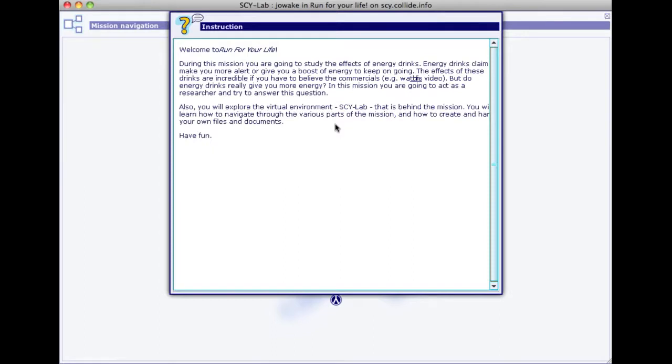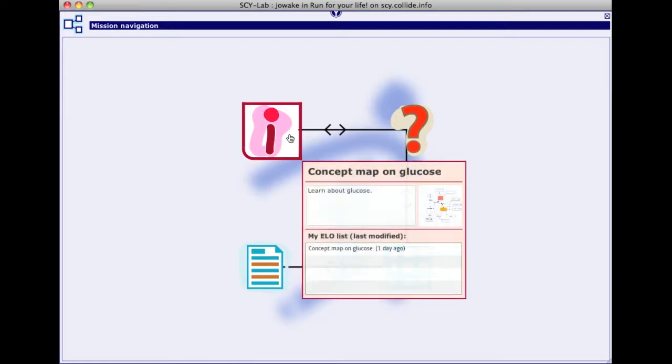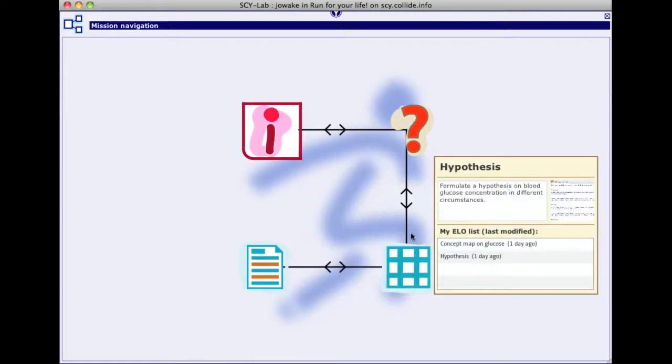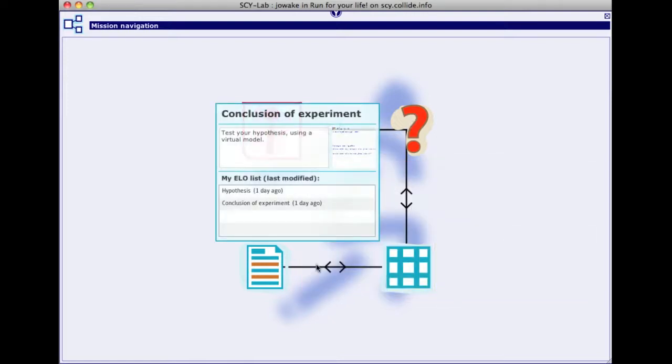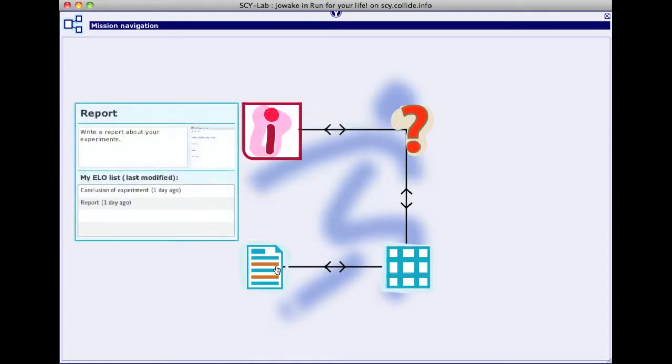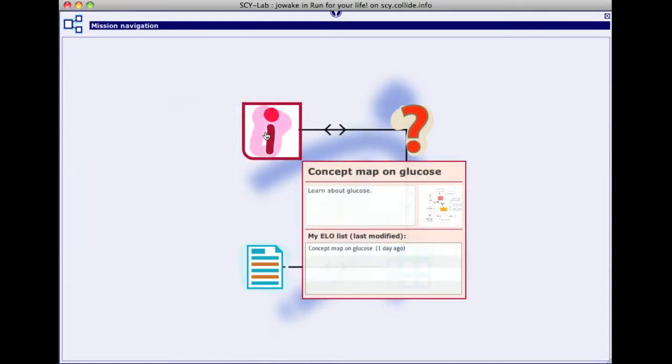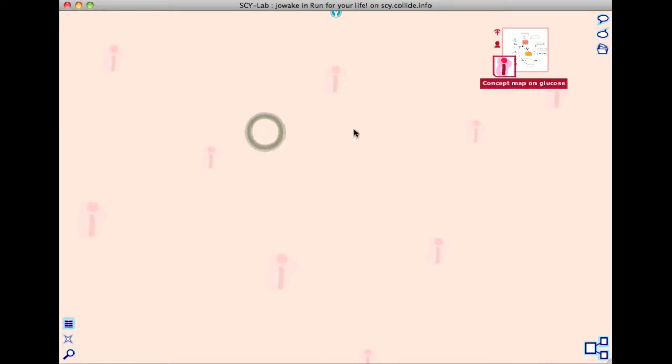When you close the information curtain, the mission map is displayed. The mission map contains the steps that you have to go through to complete a mission. You start by clicking the icon with an I in it to enter the activity space for that part of the mission.